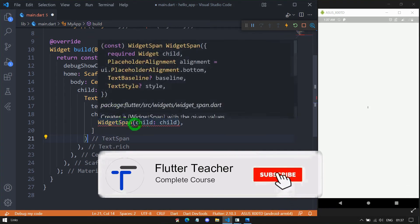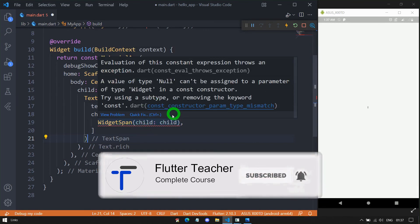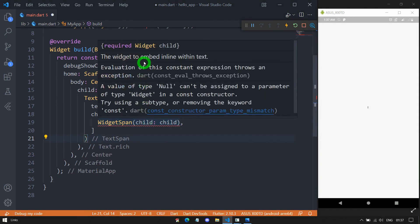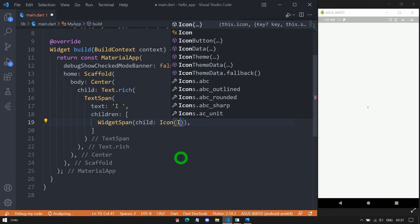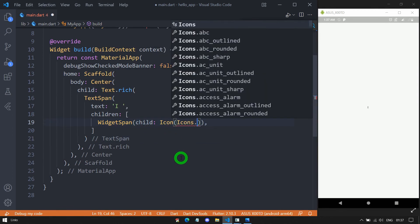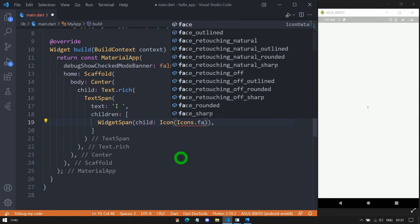For this WidgetSpan, we have a property called child. As the child of this WidgetSpan, we can pass any widget, so that we can add any kind of widget inside the text itself. In this case, I'm passing an Icon — Icons.favoriteOutline.